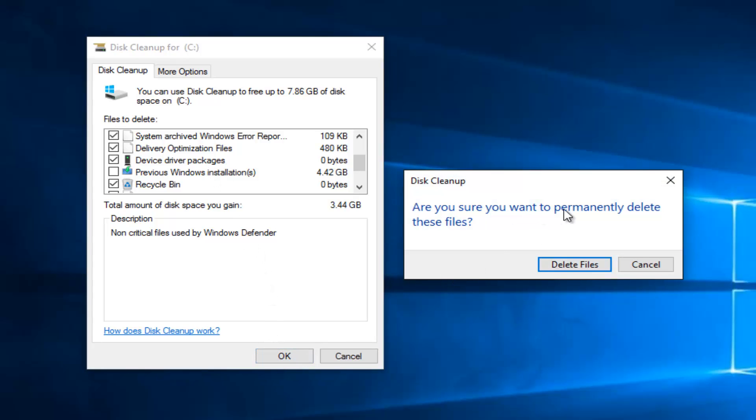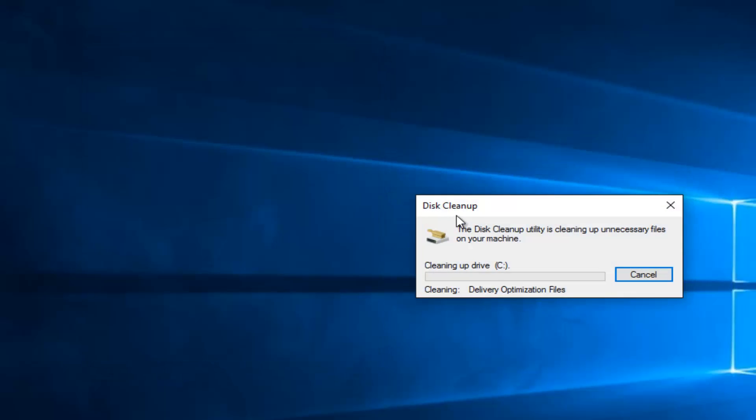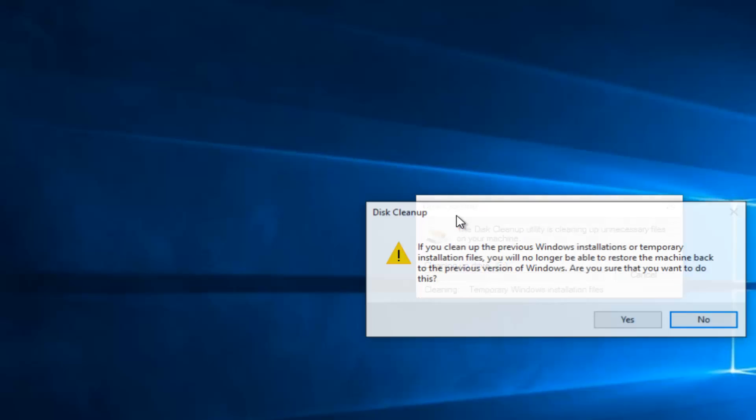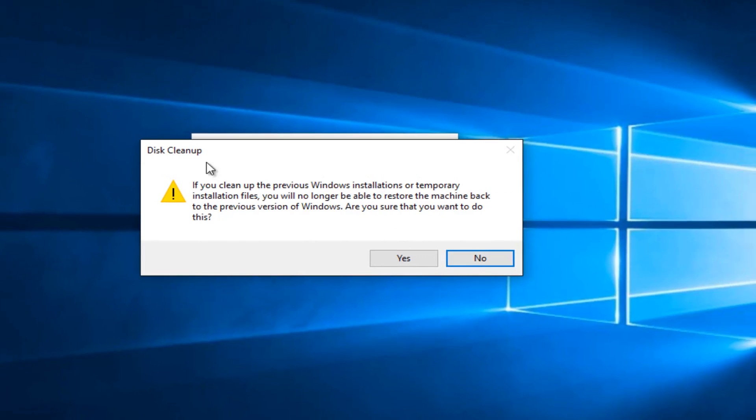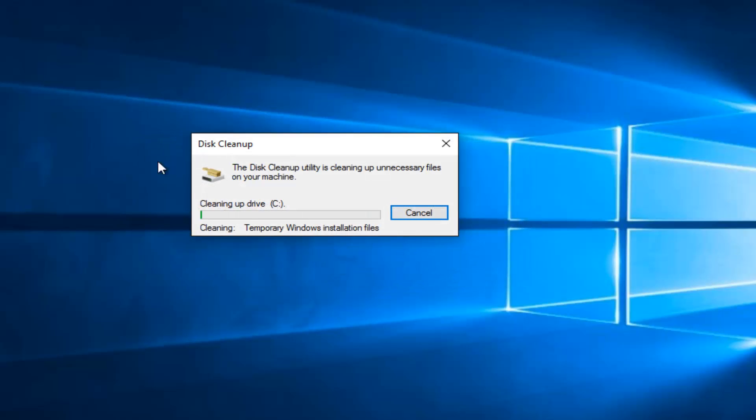Make sure you want to permanently delete the files. Select delete files. Please keep in mind you do not have to select to delete previous versions of Windows. I'm going to select yes in my case, but you do not have to select yes.